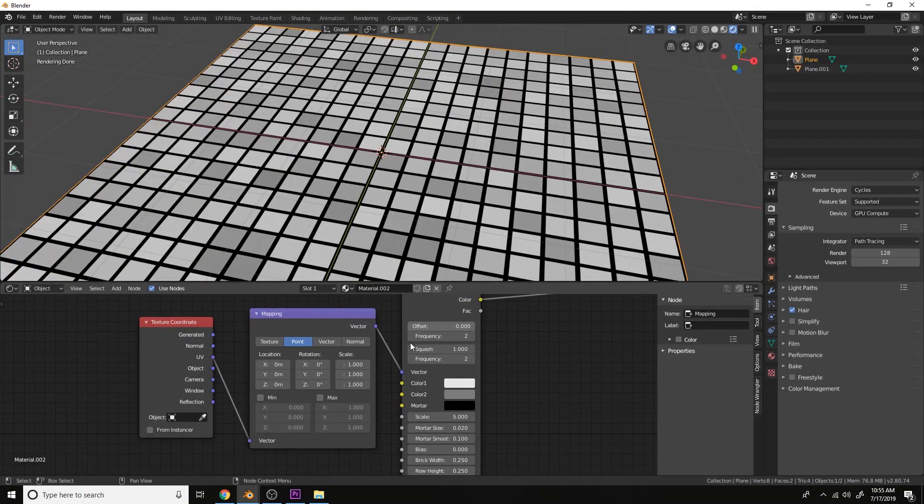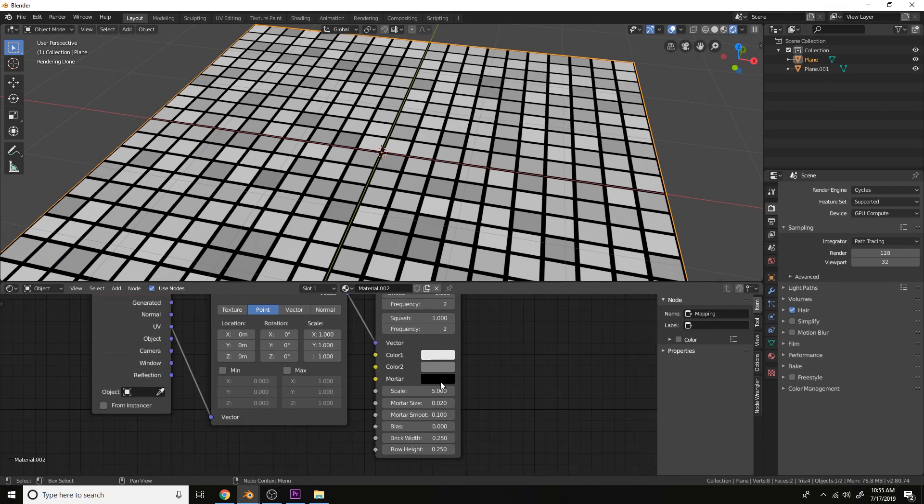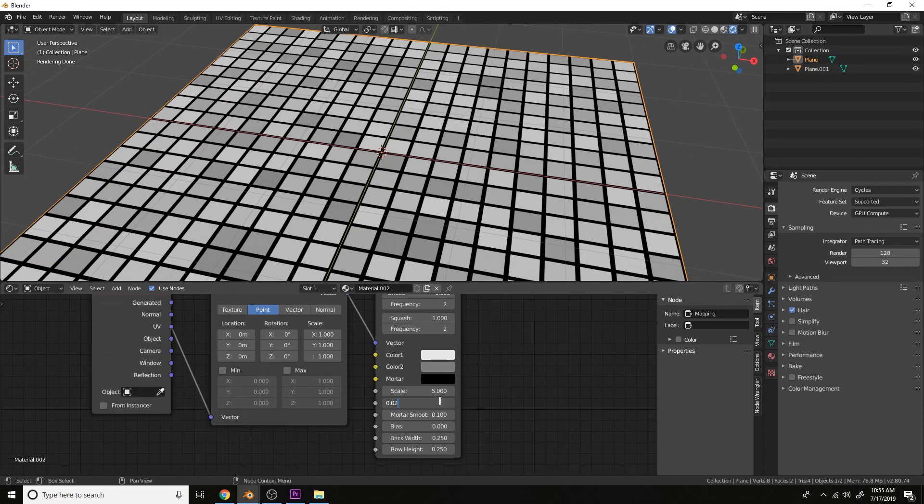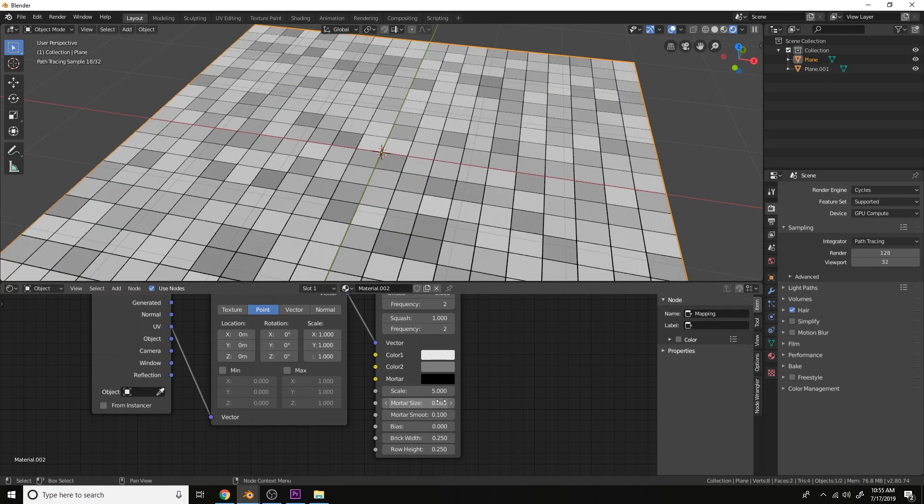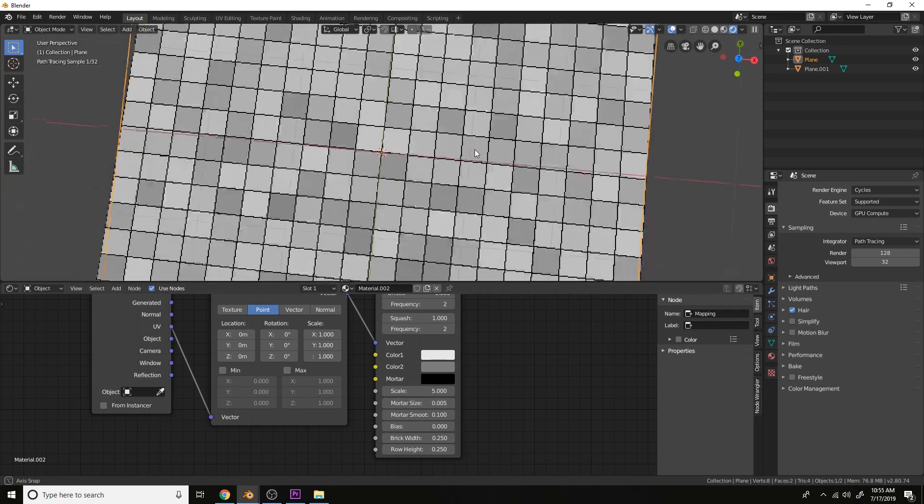Now let's change the mortar size to something like 0.005. That's much better.